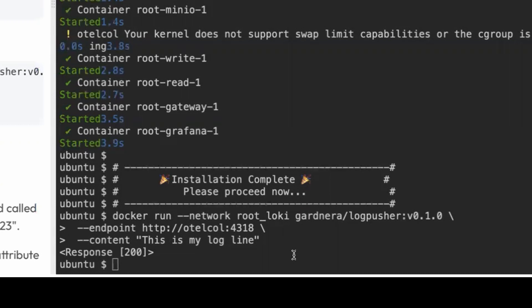You can see I'm pointing it to my endpoint, my open telemetry collector, and just giving it some content. And then we're getting a 200 OK response back from the collector. That proves that the log line has got successfully from log pusher to the collector.